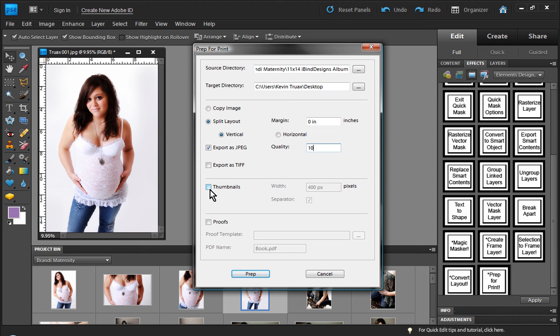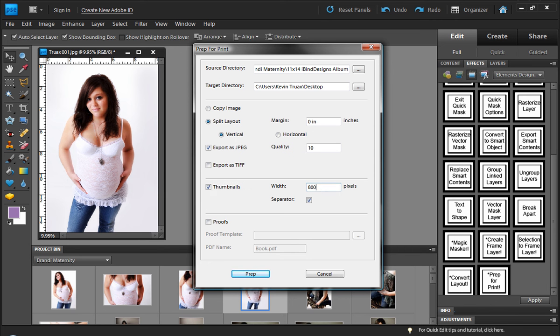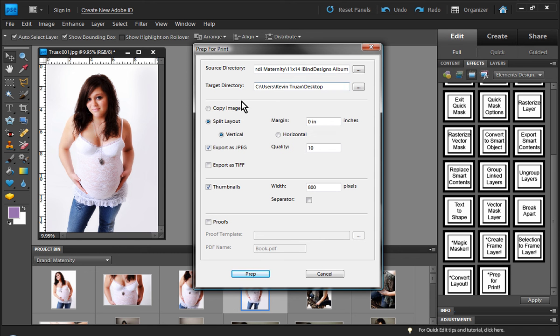Now we have another option, which is a neat option, is we can also generate thumbnails. And so let's say I want to do that. I want to generate 800 pixel thumbnails. And we have the option to produce a separator or not, which in this case, I'm not going to produce a separator. And so we get a high res file to send to the lab as well as thumbnails. And then we can post those to the internet for review.